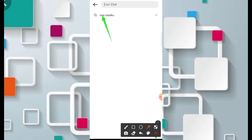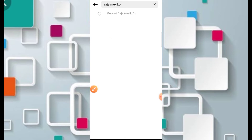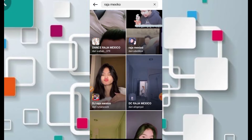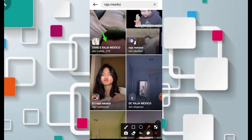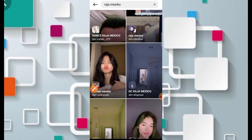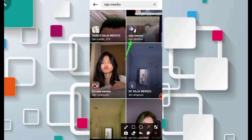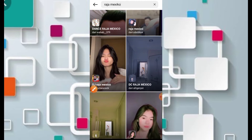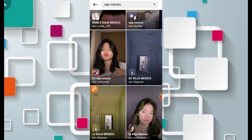Untuk selanjutnya tinggal kita masukkan saja dengan kata kunci DJ, yaitu Raja Meksiko. Seperti ini kita klik. Jadi di sini banyak sekali filternya yang lagi viral. Teman-teman bisa dipilih, yang pertama ada Wahab dari underscore 379, kemudian yang kedua ada si Bobi, yang ketiga ada Bang Ruri Arazak, kemudian ada juga dari Bang Ali Genjay ada dua, dan ada juga dari Aryobowo tiga.